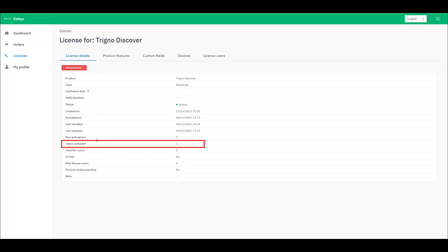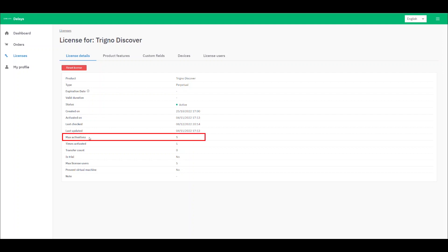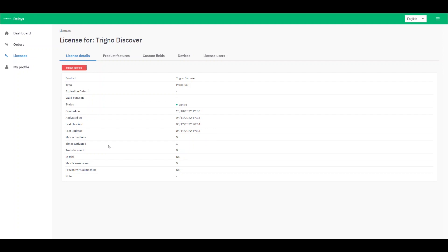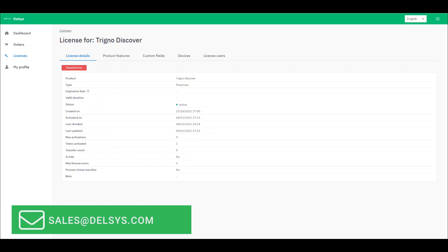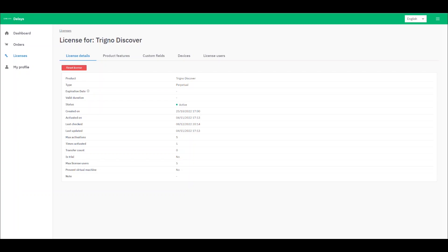The times activated is the number of hardware devices that currently have Trino Discover activated on them. The maximum number of activations means the number of license activations available under the license structure. As standard, each license order comes with a default maximum of 5 activations and 5 users. To increase this, please get in touch with us at sales@delsys.com and we would be happy to discuss your options with you.